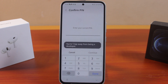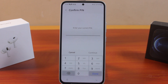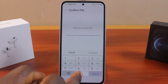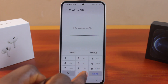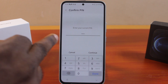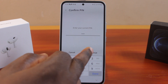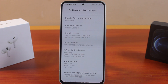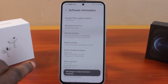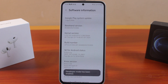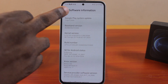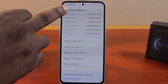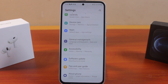You'll be prompted to type in your Samsung phone password, PIN, or unlock with a pattern, depending on what you're using. Go ahead and enter it, then click the 'Continue' button. Once you hit continue, you'll see that 'Developer Mode has been enabled,' meaning you're now a developer.